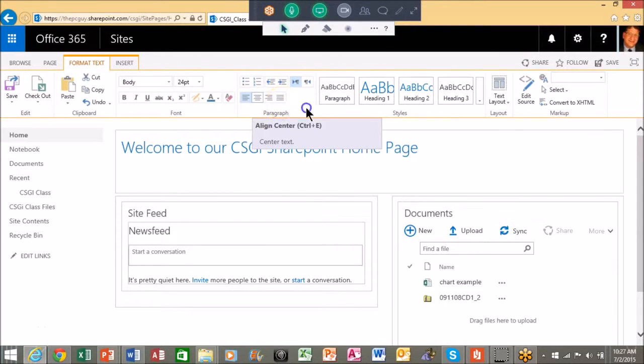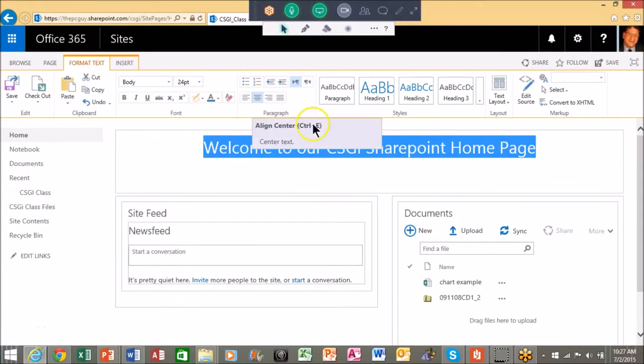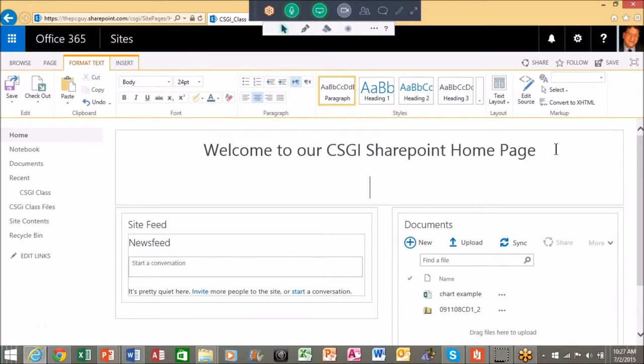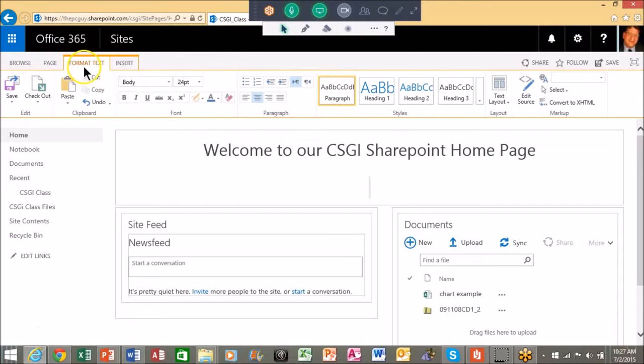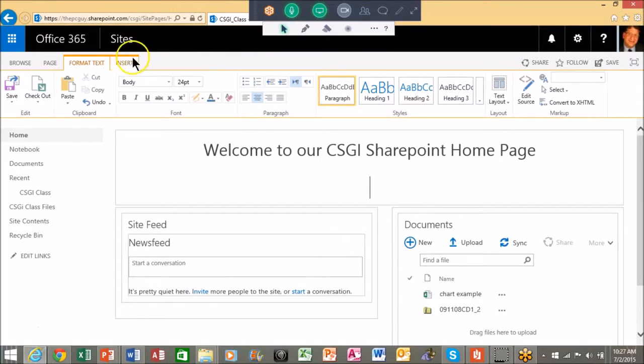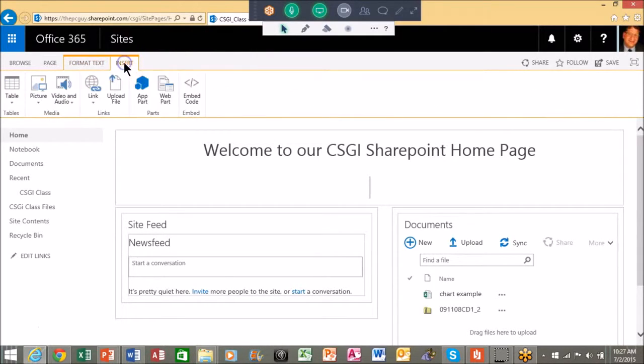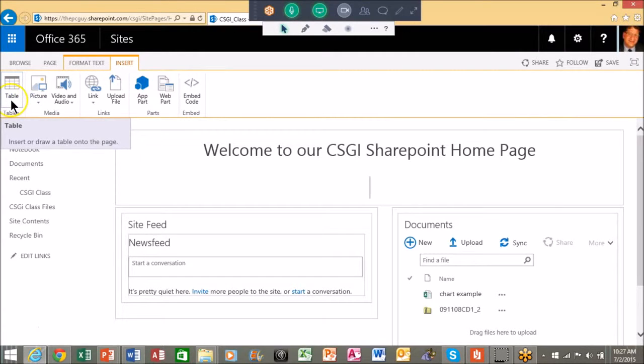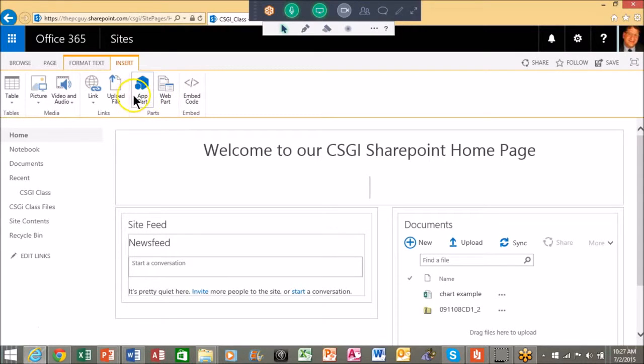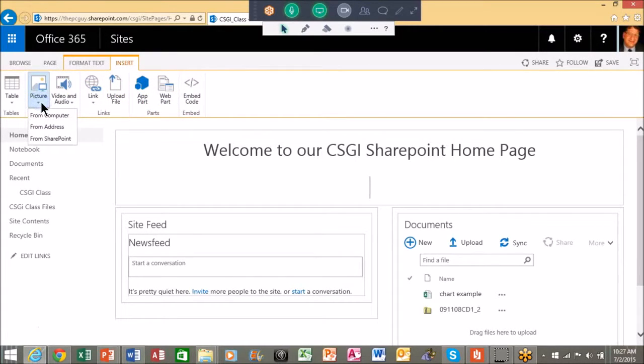And then let's say I want to have a picture. Again, notice how the tabs changed up there, just like in Word or PowerPoint or Excel. The tabs will change depending on where you are on the document. So I'll pick on Insert right there. There's how I could do a table that you might have in Word, or pictures, or videos, or audios. Later on in the class we'll do App Part and Web Part, but I'll pick on a regular picture.